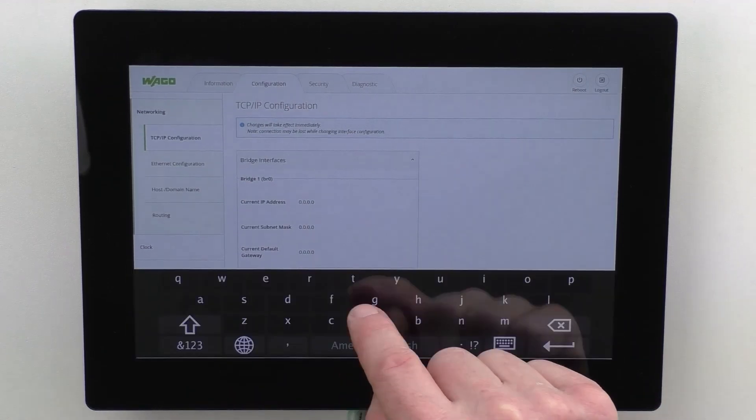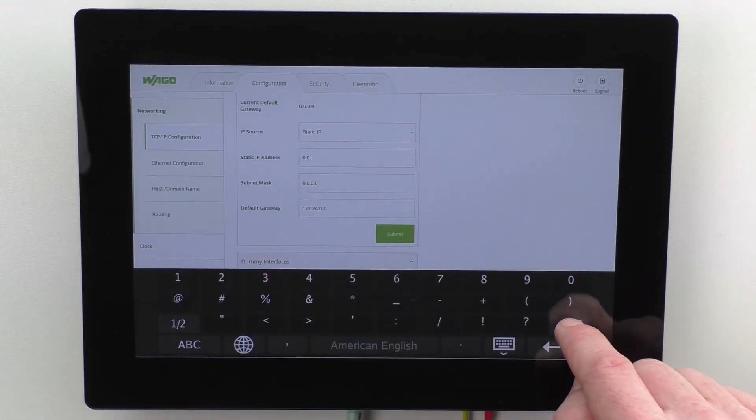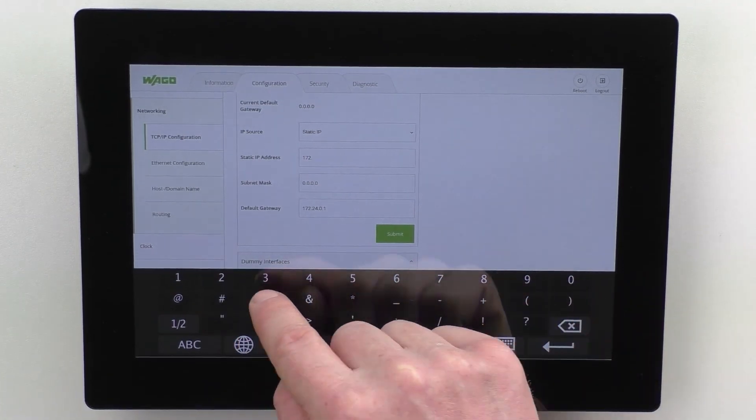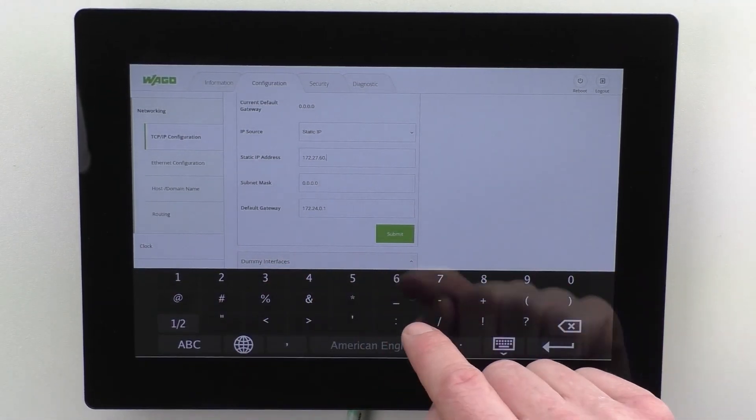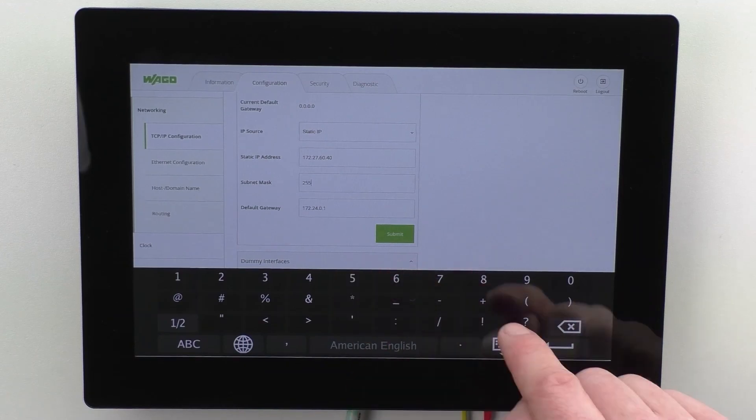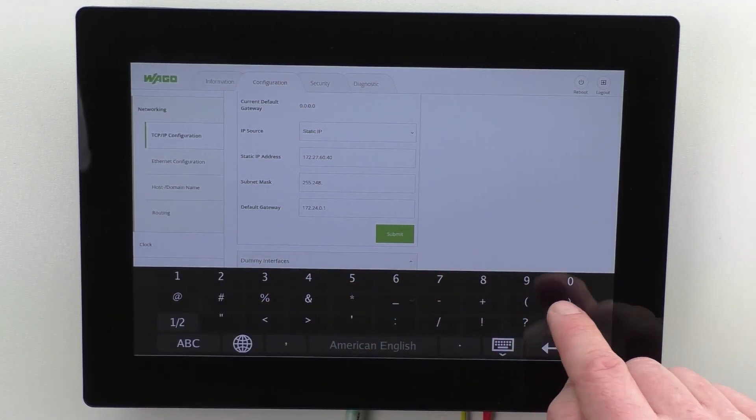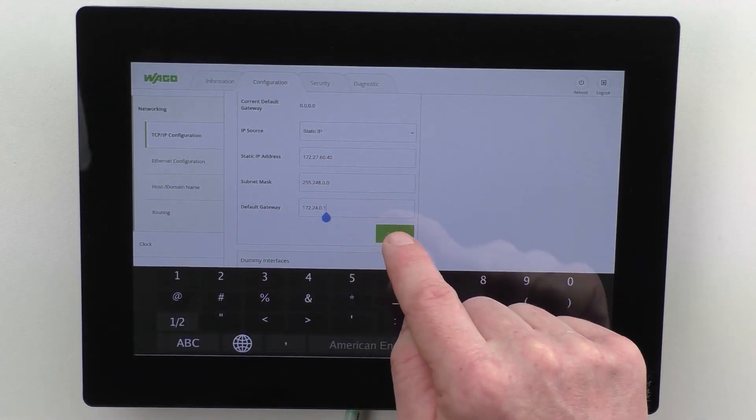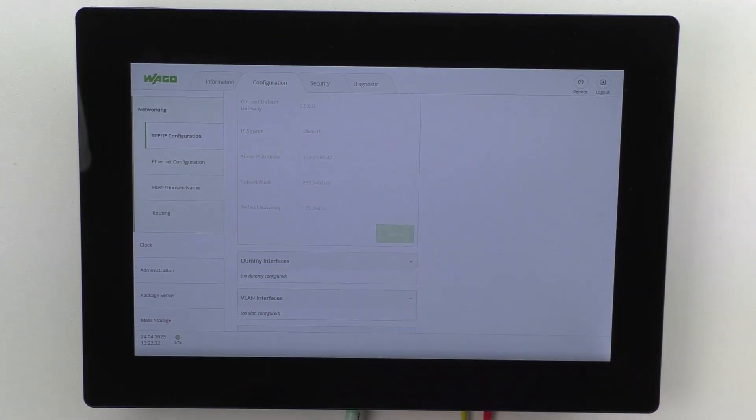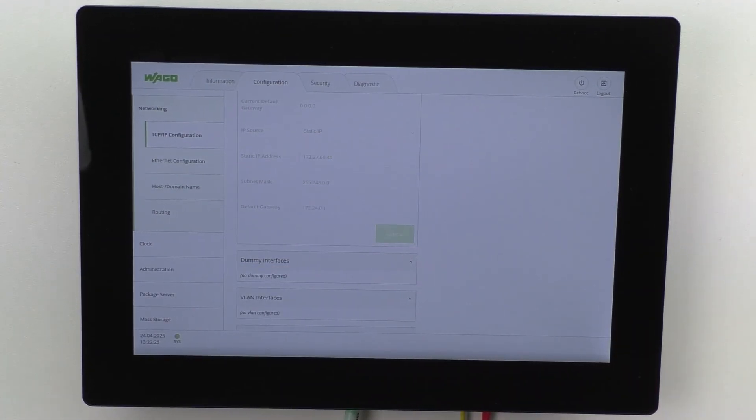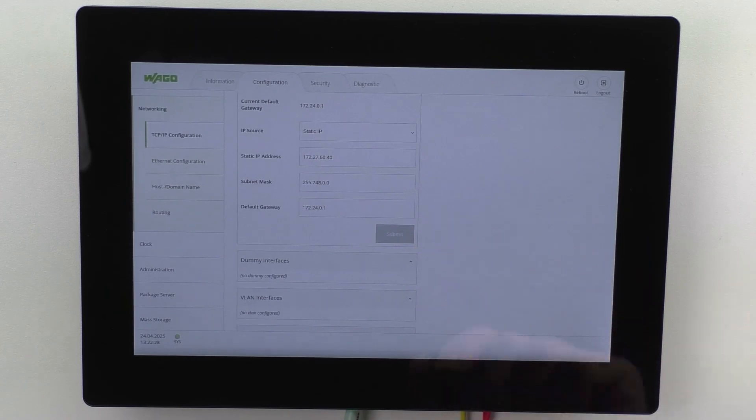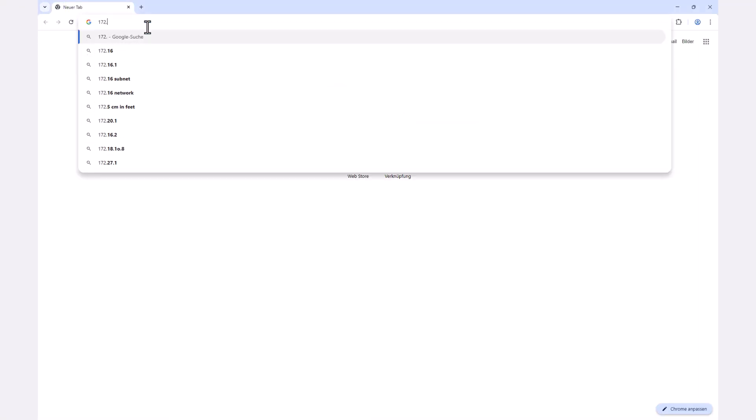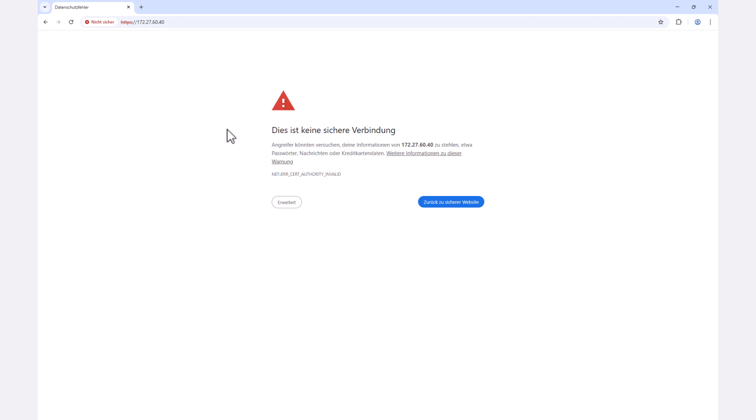In our case, we assign a static IP address, a subnet mask, and a default gateway. We confirm the settings with submit and we can then integrate the panel into our network and access the web-based management via the IP address in the browser.